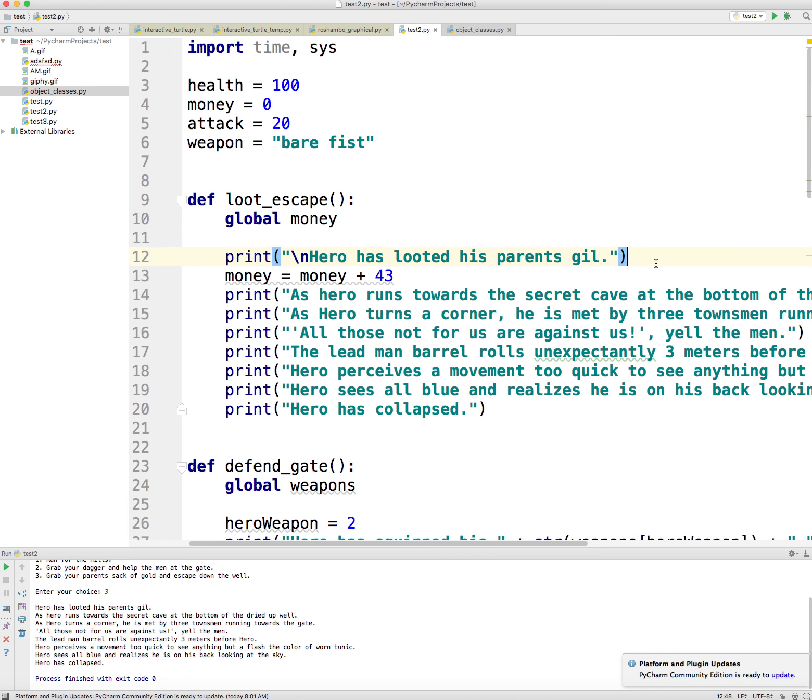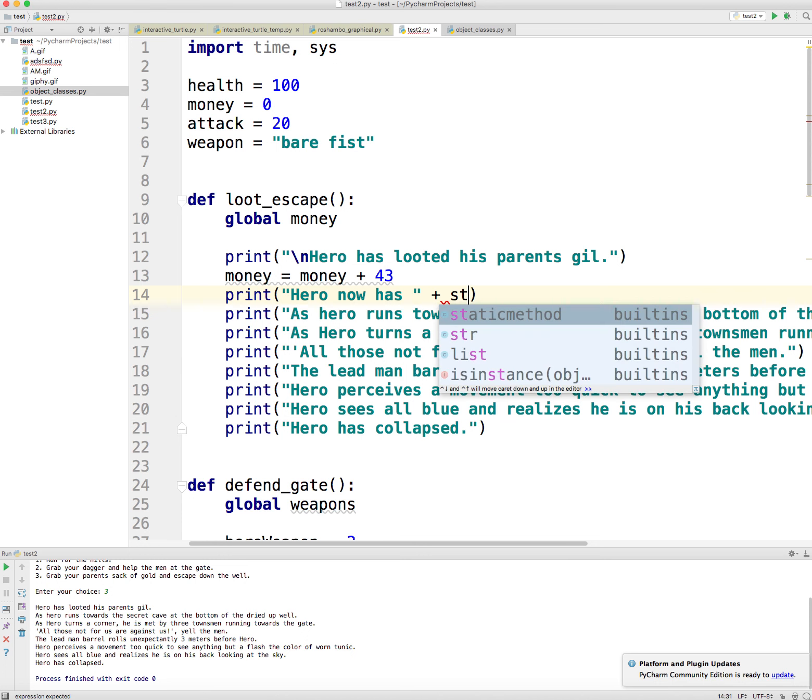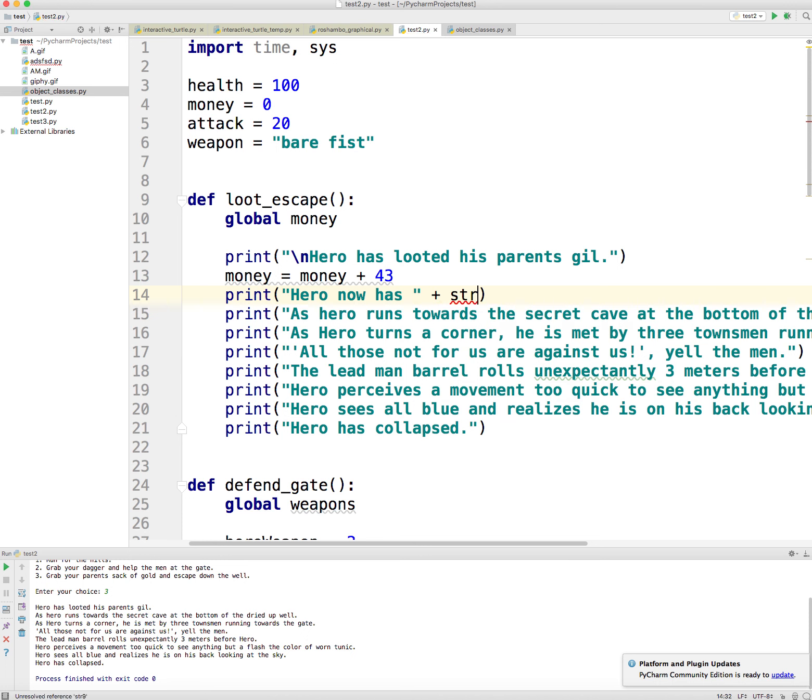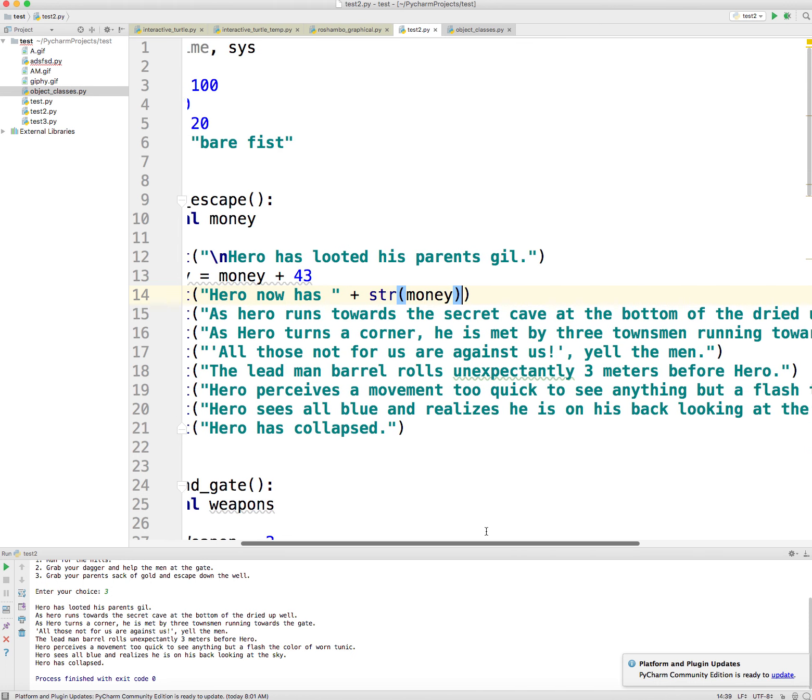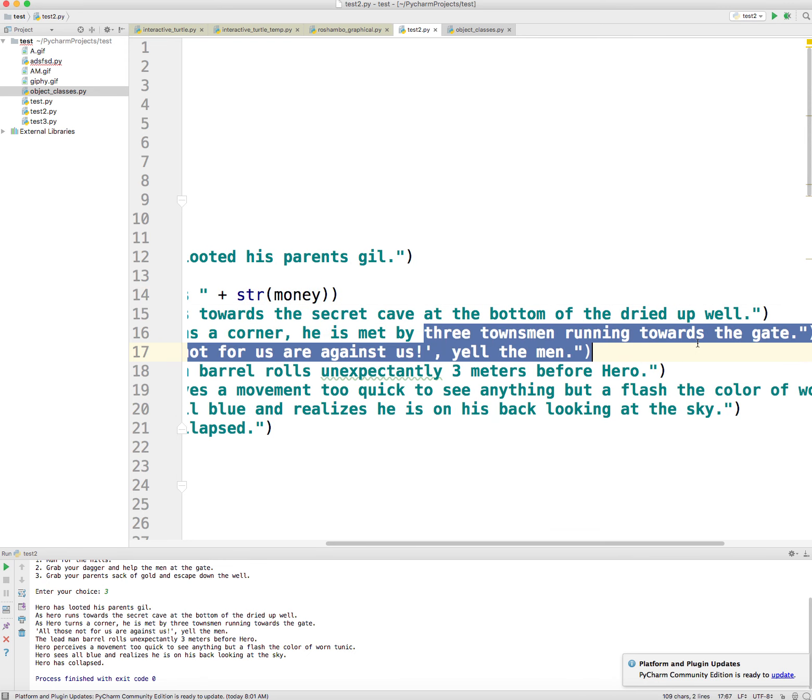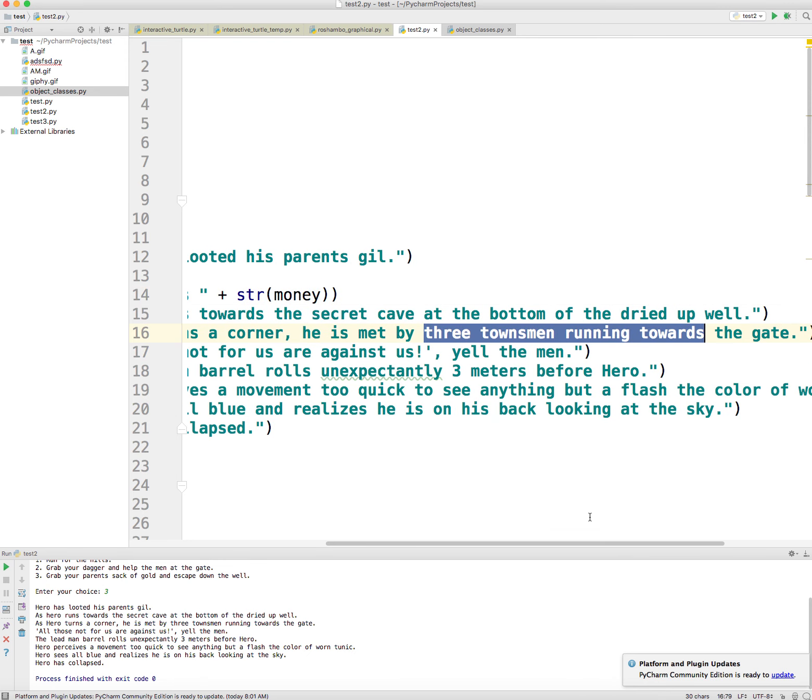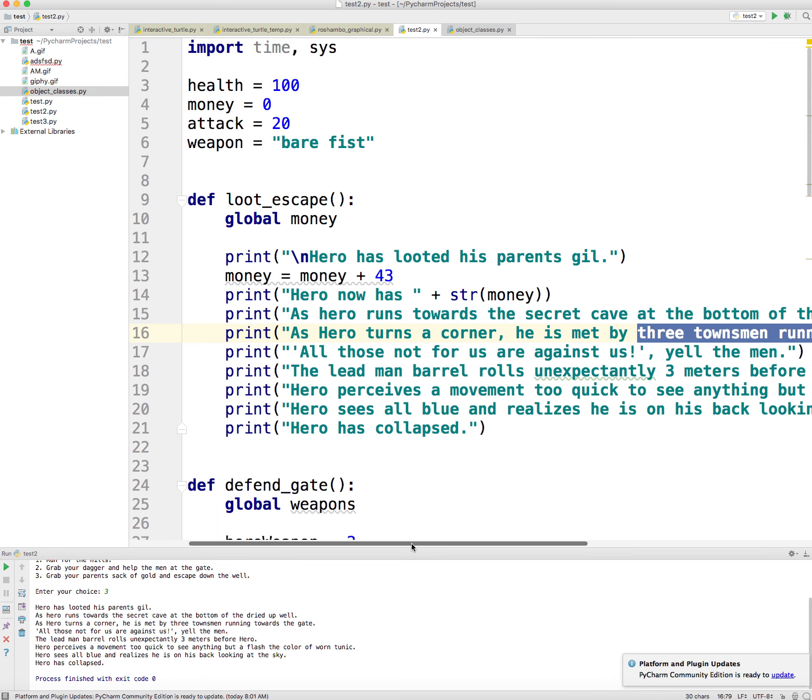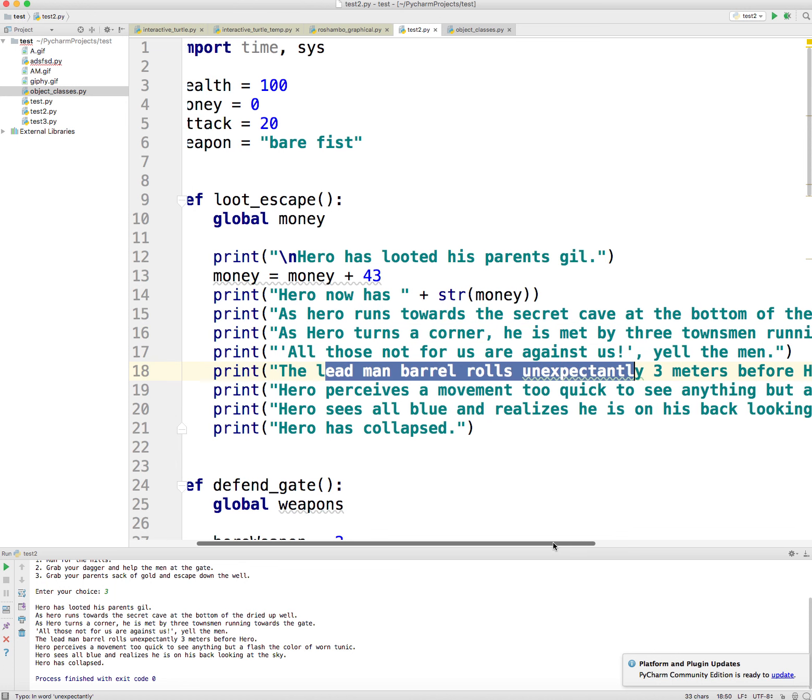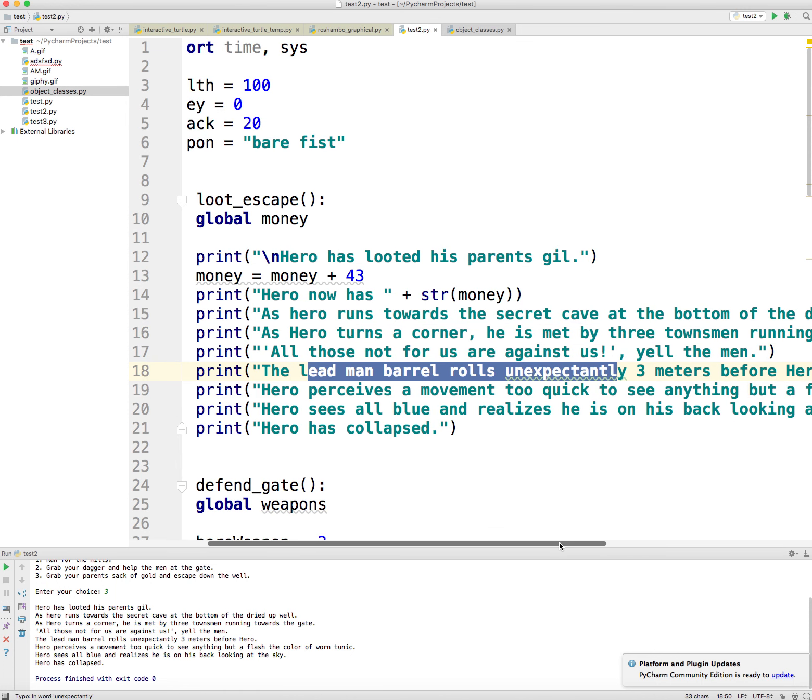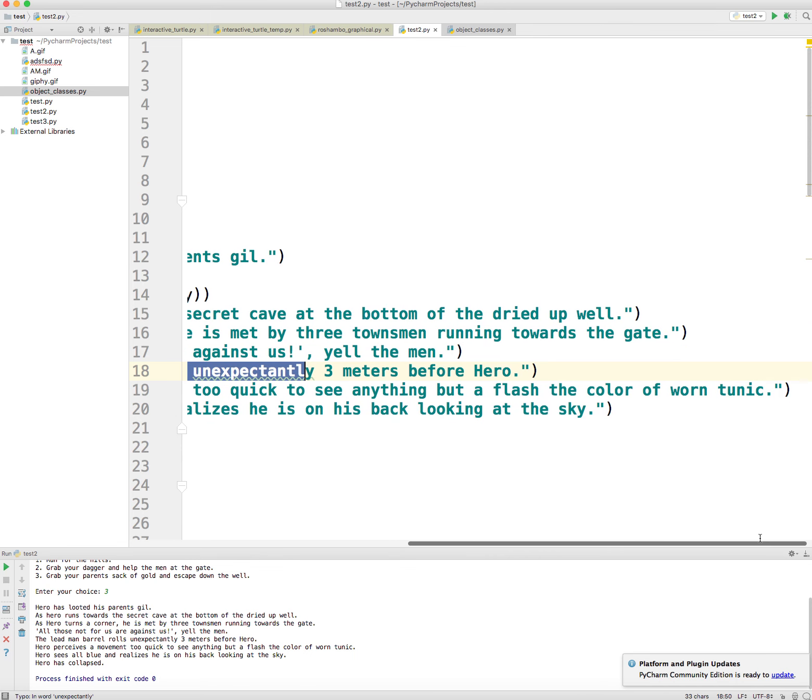Okay, so now that is done. And so I probably want to print out how much money he has now, right? So you could say something like hero now has plus str money. Okay, well great. And now I run to the bottom of the cave. I'm met by three townsmen. This is me reading the story. And the lead man barrel rolls unexpectedly, three meters before the hero. And bam, he gets hit, right?